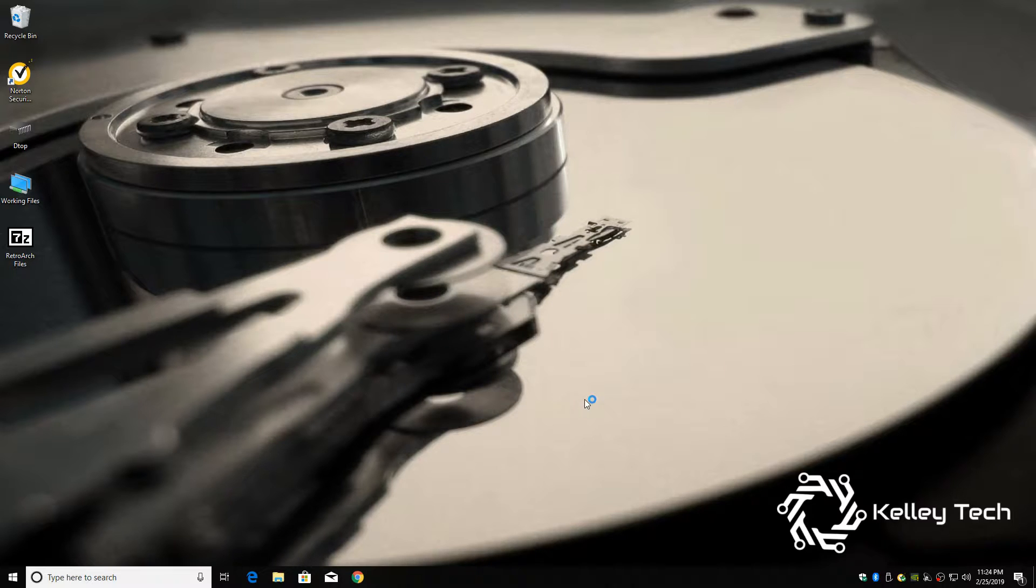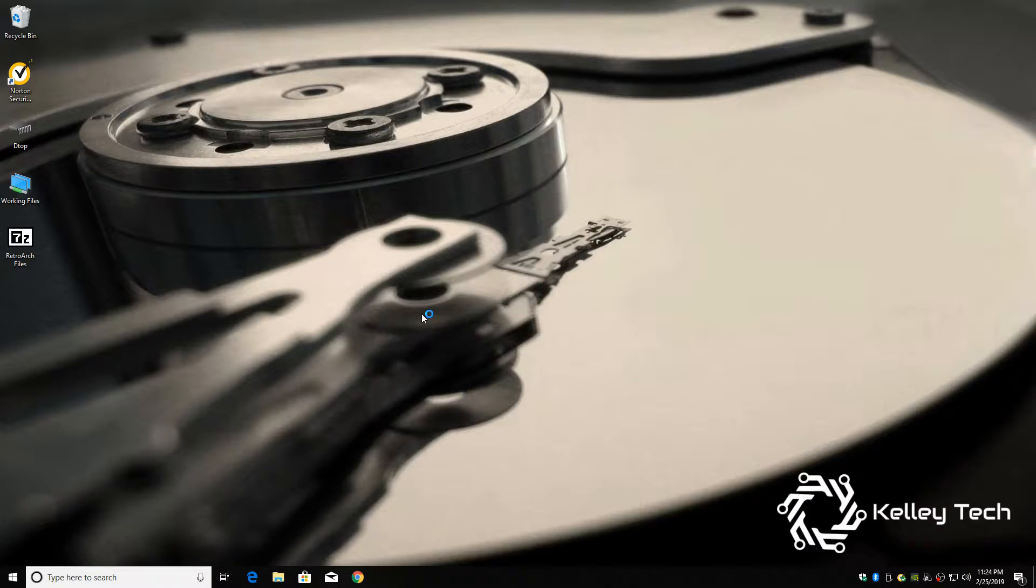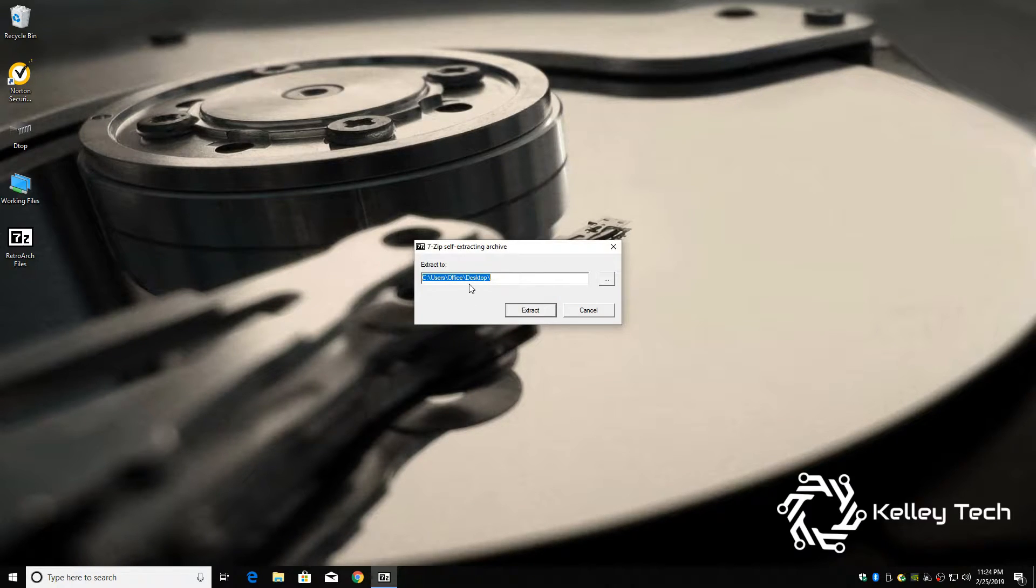If there was a virus, my Norton would be popping up right here going crazy. And then we're going to want to extract to desktop.